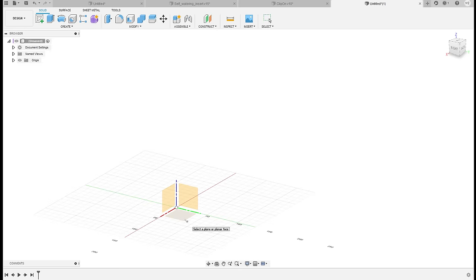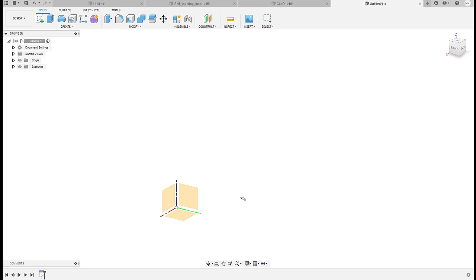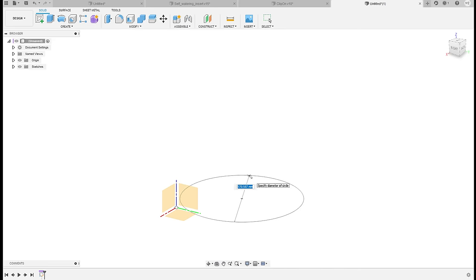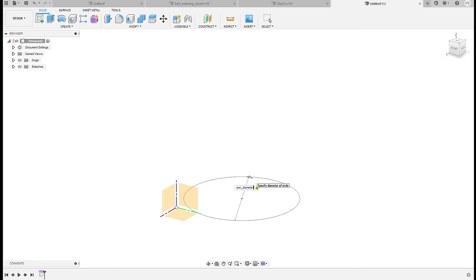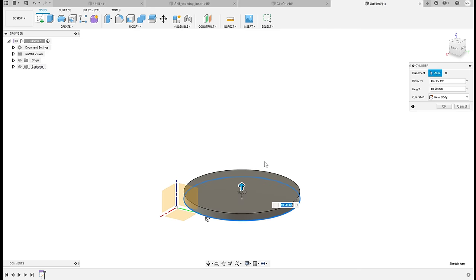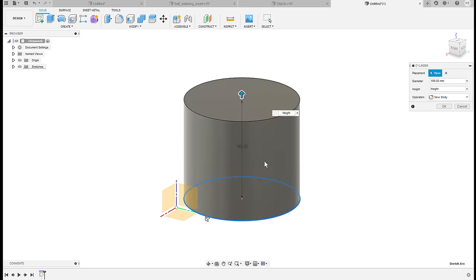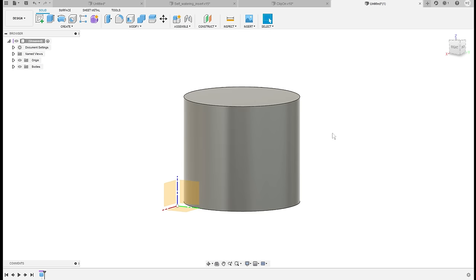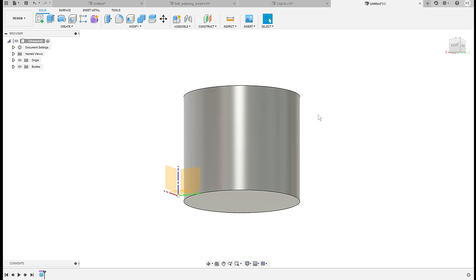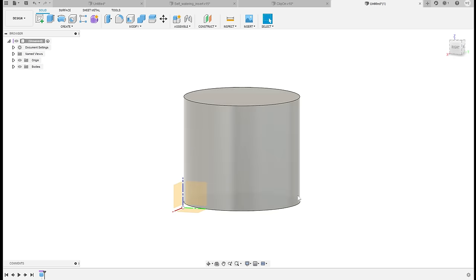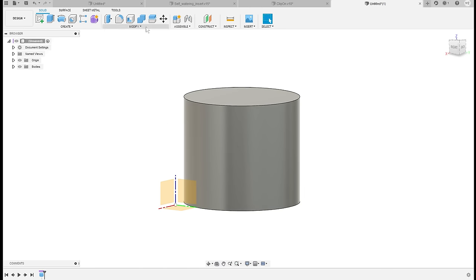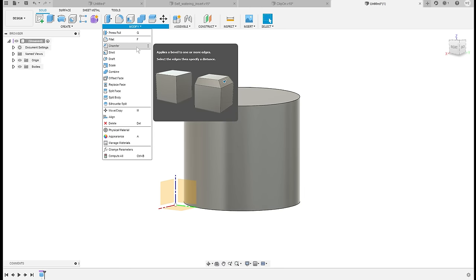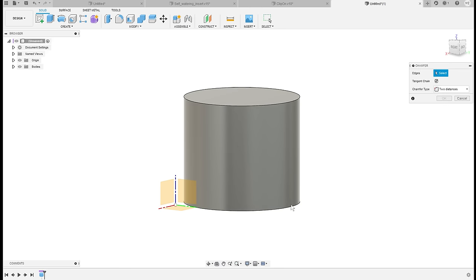I will use the ground plane and now when I'm defining the diameter let's use the parameters that we set up. So this one I will use the upper diameter and then for the height I will just type in height.